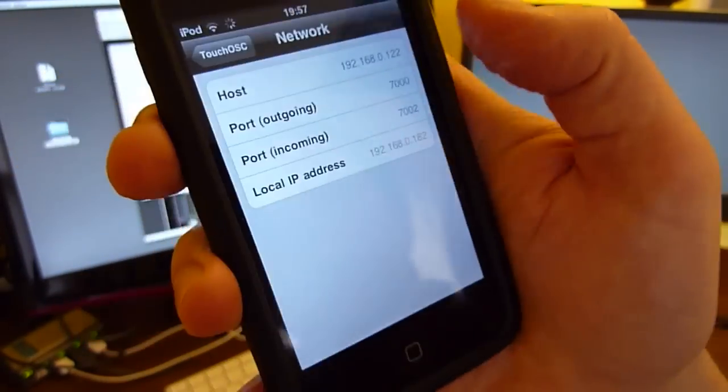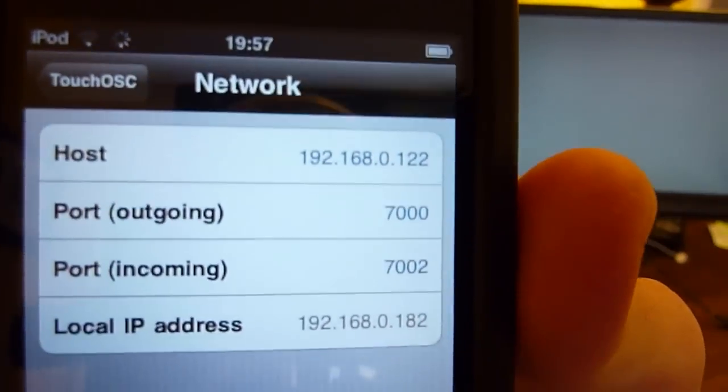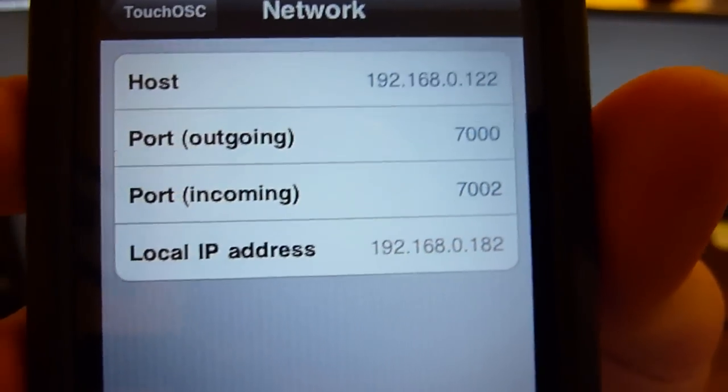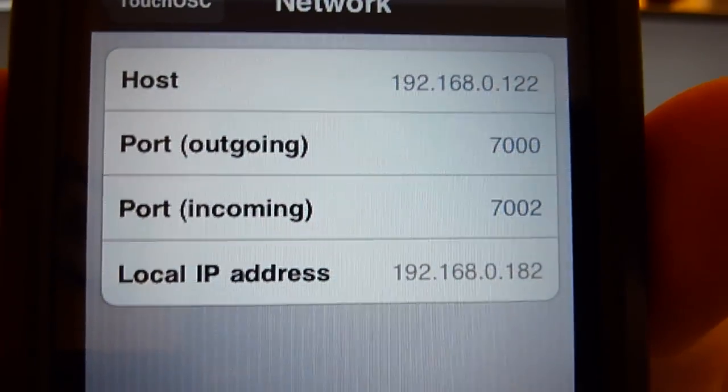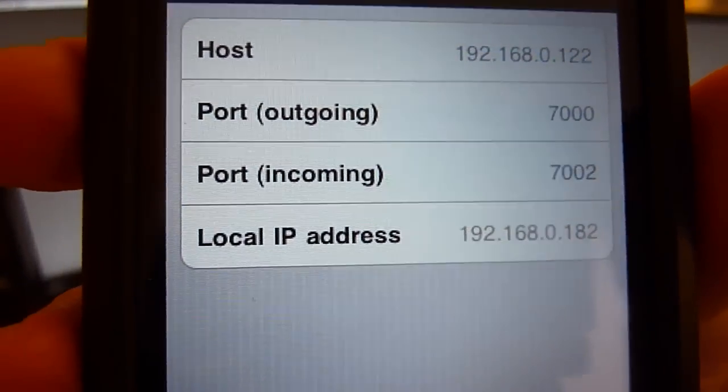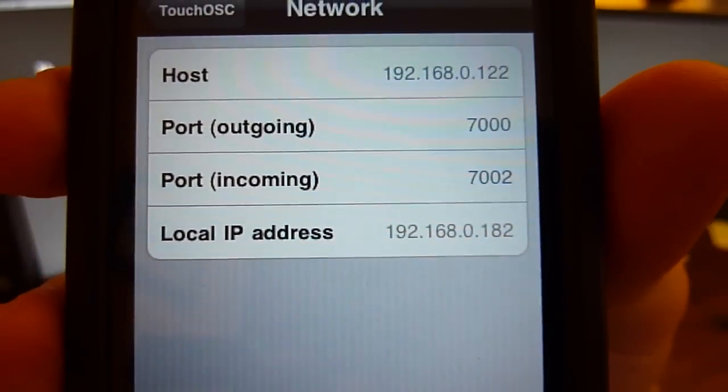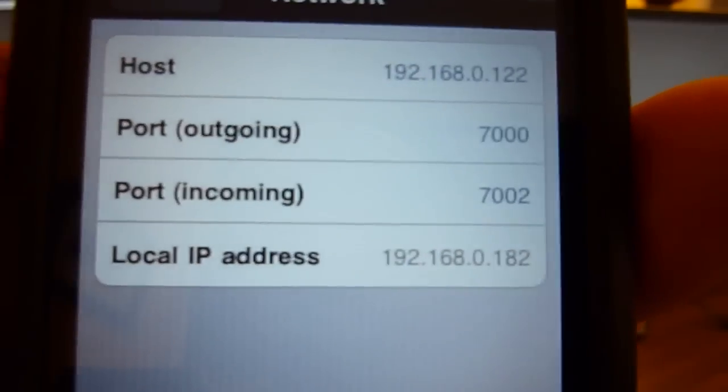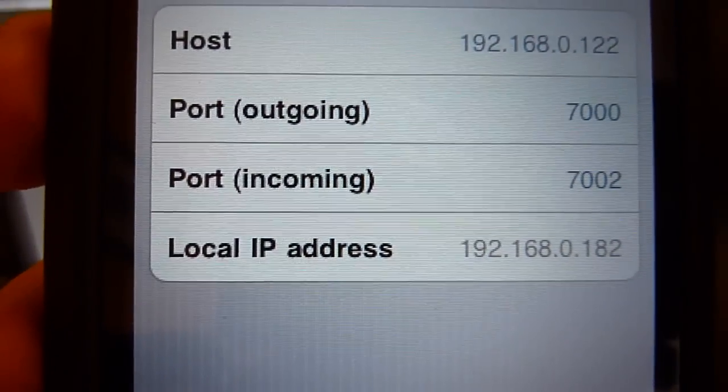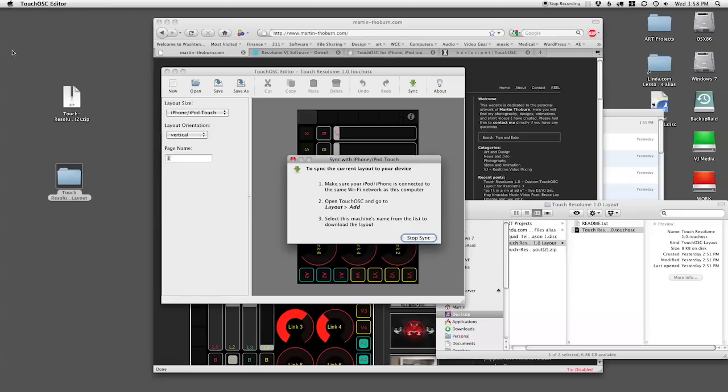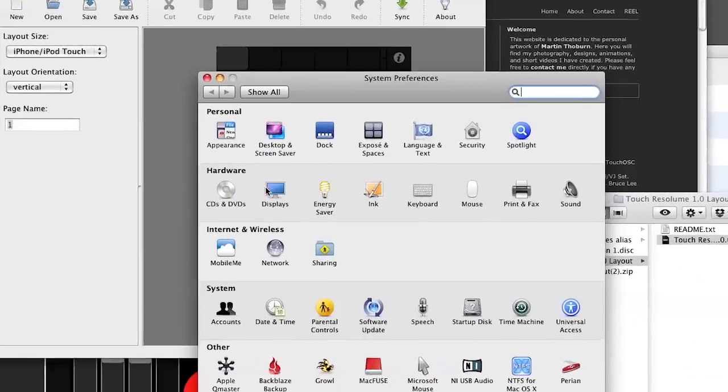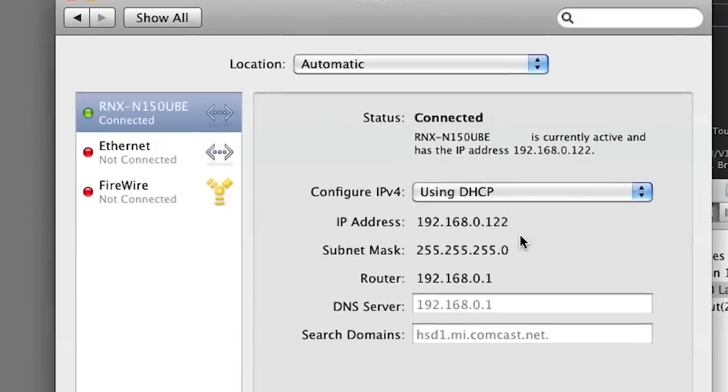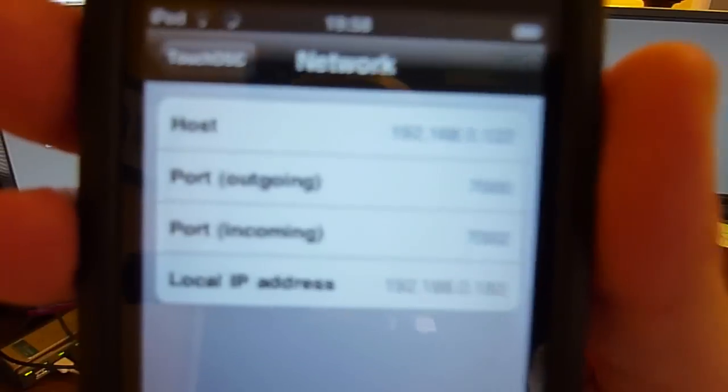And under network you want to make sure your host IP is the same as your computer's. And you want to set your outgoing port to 7000. And your incoming port won't be necessary because Resolume 3 does not support OSC output at this time, although future versions should support it in version 4. If you don't know your IP address, under your Mac system preferences, you're on a PC this will be totally different. System preference network here, this IP address should match. Those two items should be the same.